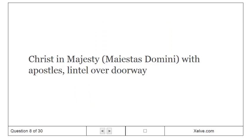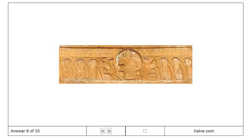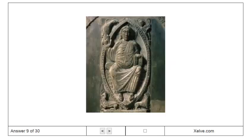Christ in Majesty with Apostles, lintel over doorway. Bernardus Gelduinus, Christ in Majesty.